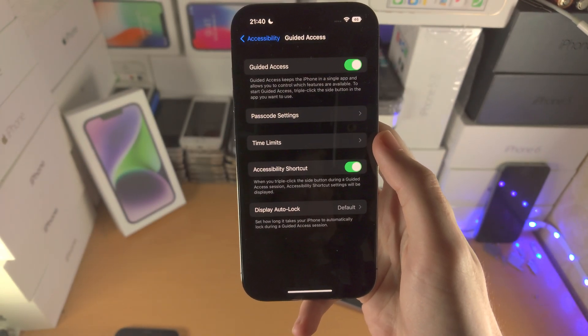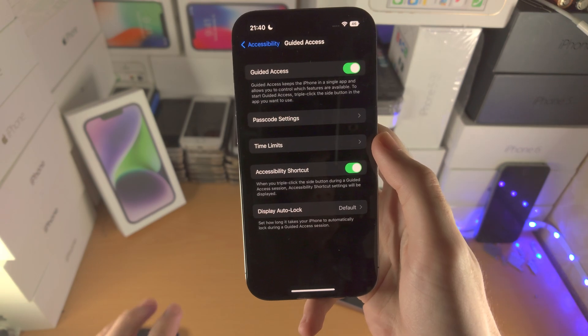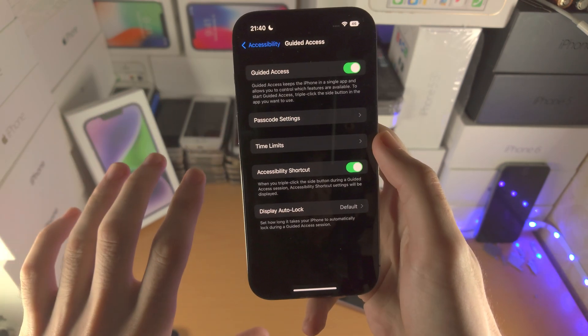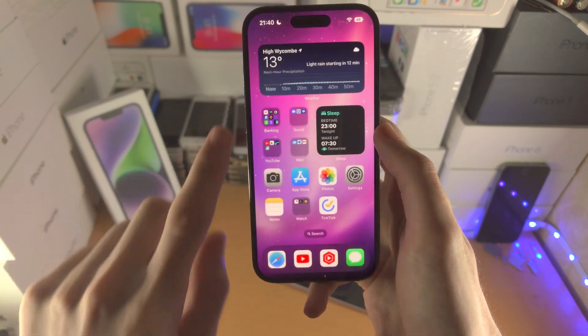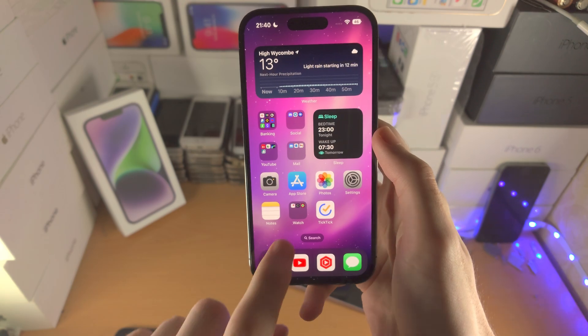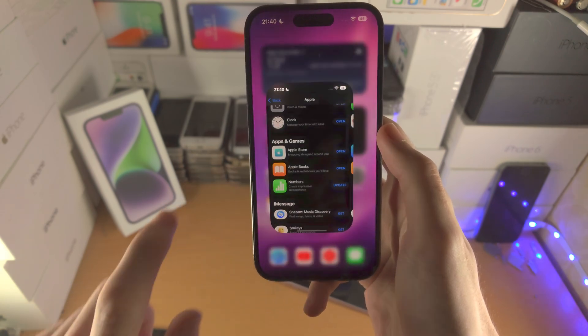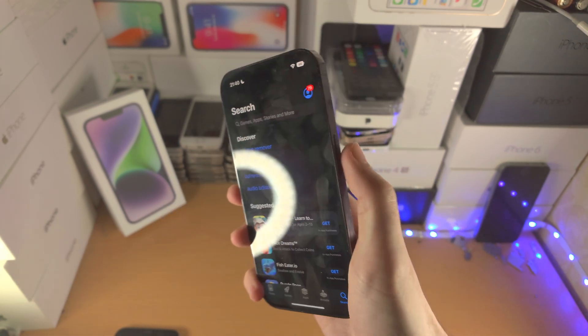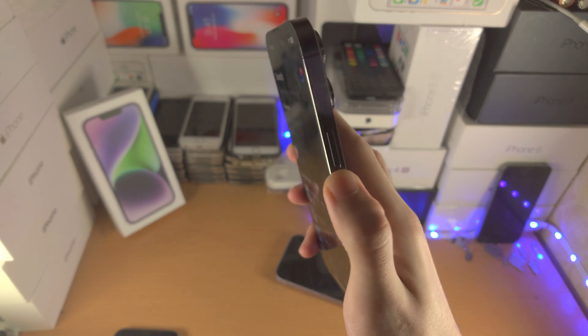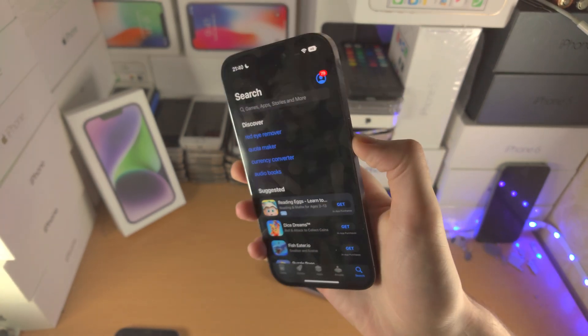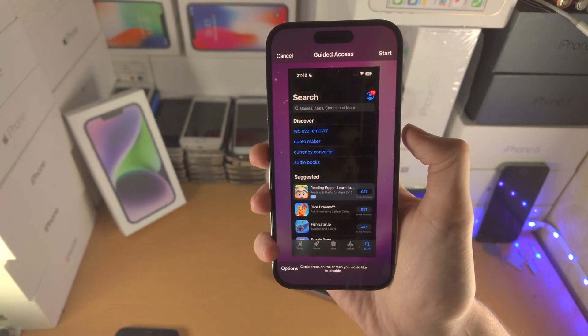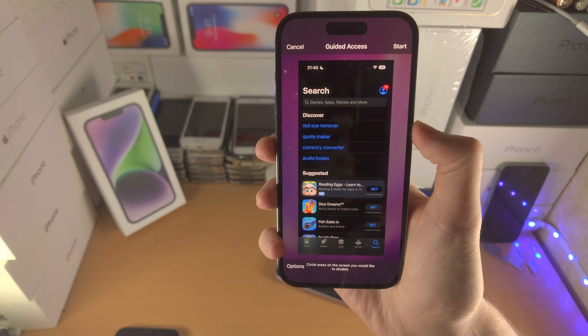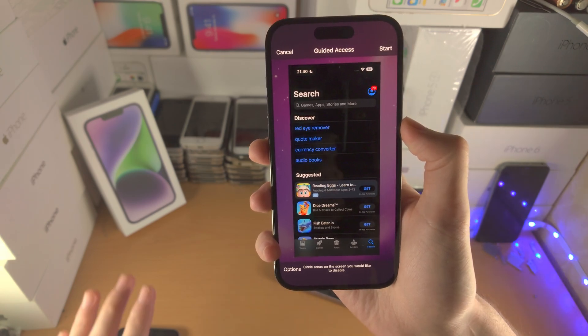So to use guided access you can't be in the settings or the home screen. Instead you need to open up an app and then once you want to turn on guided access you triple click the power button right here. Click, click, click and you can see guided access will show up.